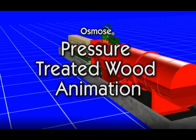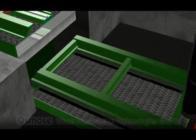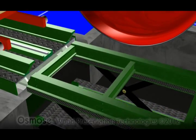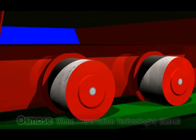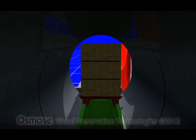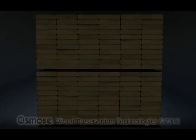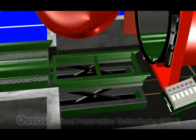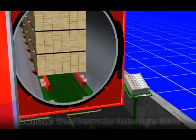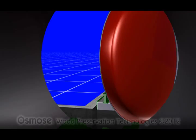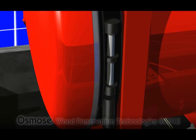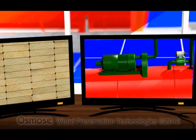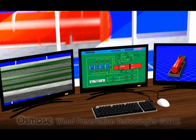The pressure treatment process begins with untreated wood products being transferred into the treatment cylinder. Once the wood is inside the treating cylinder, the door is closed and sealed, and a computerized process control system starts the pressure treatment process.